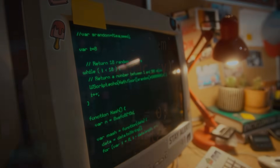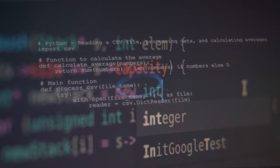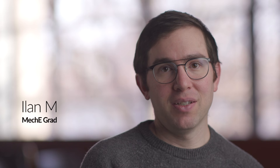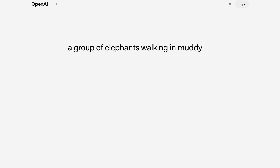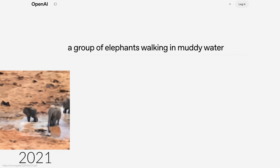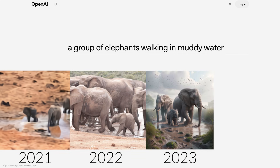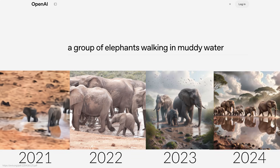When you see machine learning in popular culture, it's very abstracted and you have the sense that there's something very complicated going on, and this class has opened the curtains. When we started the class, I showed off our best text-to-image generator of a group of elephants walking in muddy water. If you look at that image and you look at the one from 2022, 2023, 2024, you can quickly see how fast the field has evolved.